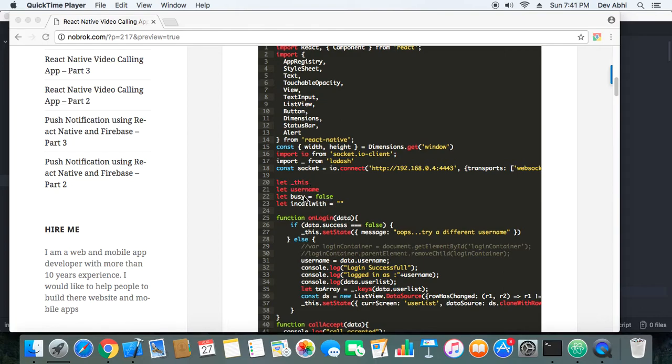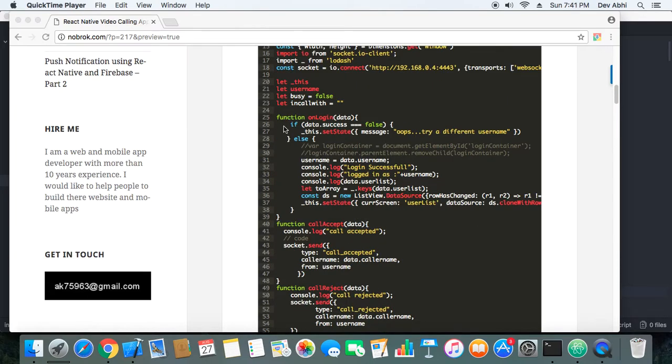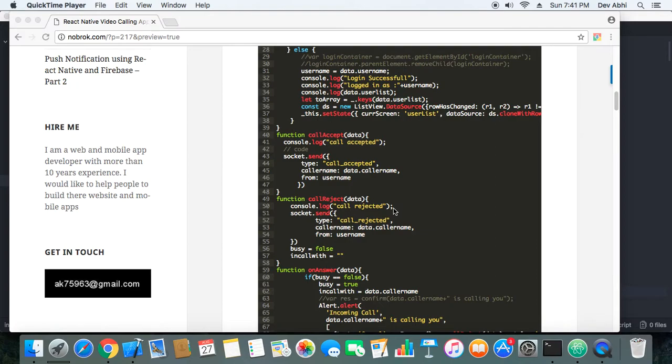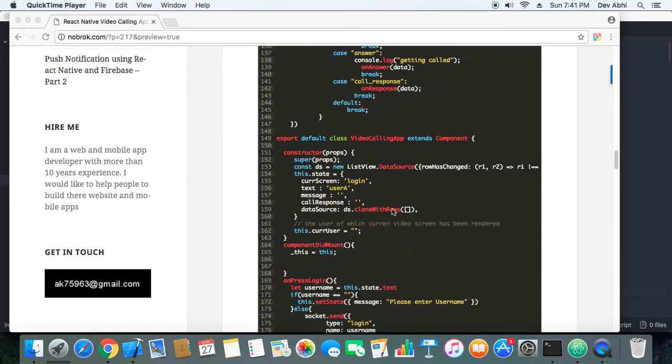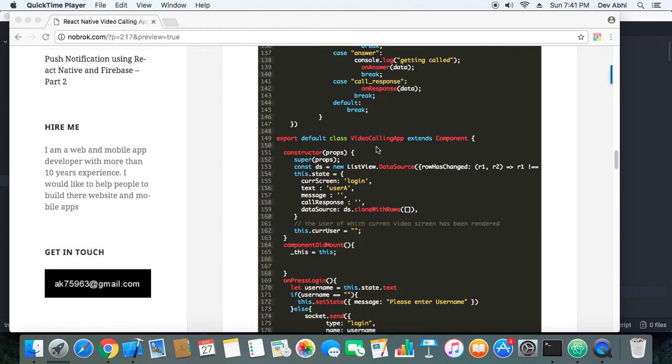Apart from that, if you see here, we have all those same variables that have been used in the web app: username, busy, incallwith. And these functions - onLogin function, call accept function - these are same as it was there. So let's see where is the difference. We were using HTML style of coding. Here we are using React Native style of coding, which is by creating components. So here we have created a video calling app component, and we have created a constructor.